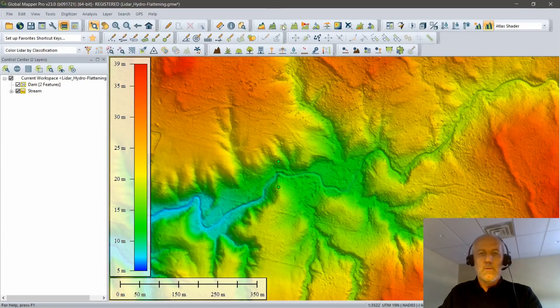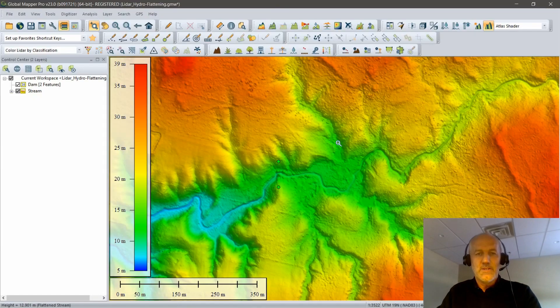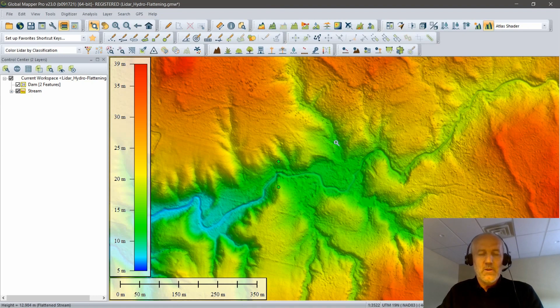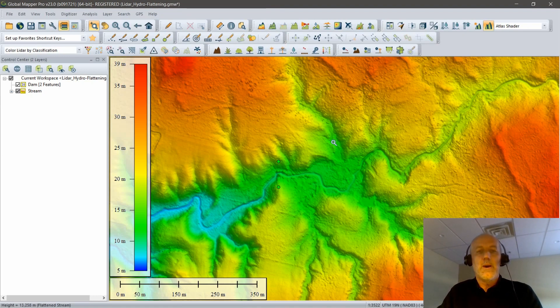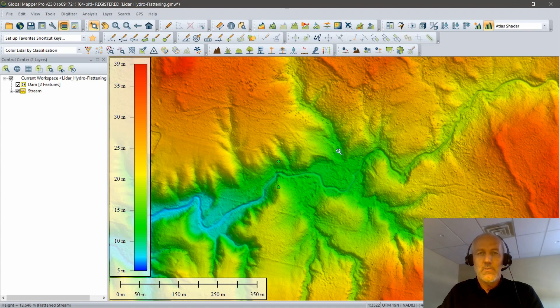All right, David, take it away. Thank you, Rachel. As Rachel mentioned, I'm going to be going through a little bit of an exercise to calculate some volume, generating an outline of a reservoir and then ultimately calculating the capacity of that reservoir.